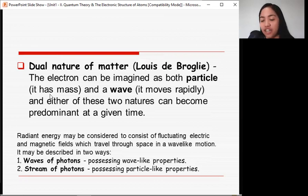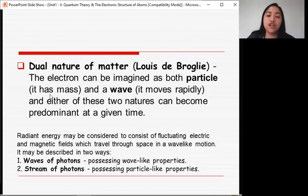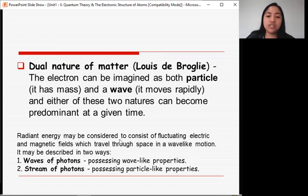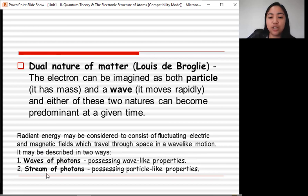The dual nature of matter was proposed by Louis de Broglie. It states that the electron can be imagined as both a particle (which has mass) and a wave (which moves rapidly), and either of these two natures can become predominant at a given time. Radiant energy, or electromagnetic radiation, may be considered to consist of fluctuating electric and magnetic fields traveling through space in a wave-like motion, and can be described either as waves possessing wave-like properties, or as a stream of photons possessing particle-like properties.